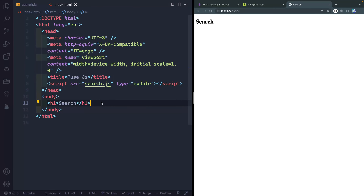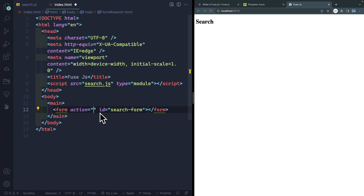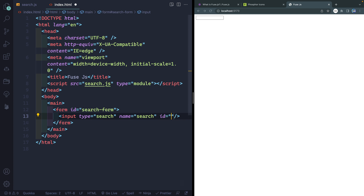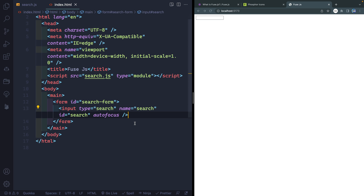Let's build out the basics of the HTML — we'll spend most of our time exploring FuseJS. I'll put everything inside a main tag. Inside we'll have two things: a form section and a results section. The form will have an ID of search-form and contain an input of type search, which gives us a built-in X button to clear it and escape key support. I'll give it a name and ID of search, and add autofocus so people can start searching right away.